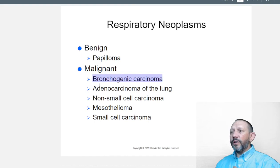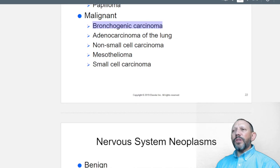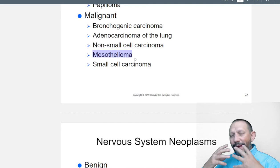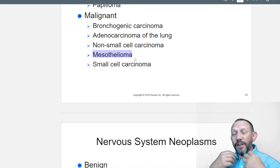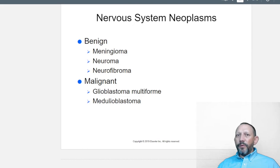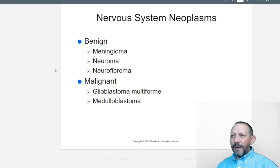Respiratory neoplasms: benign papilloma; malignant ones include bronchogenic carcinoma of the lung, adenocarcinoma of the lung, small cell, non-small cell, and mesothelioma. Mesothelioma occurs due to asbestos exposure — asbestos was a fire retardant widely used in the shipping industry. Workers inhaled tiny glass-like fibers without protection; these fibers caused chronic irritation in the lungs and eventually cancer. Mesothelioma is less common now but was prevalent before asbestos regulations.